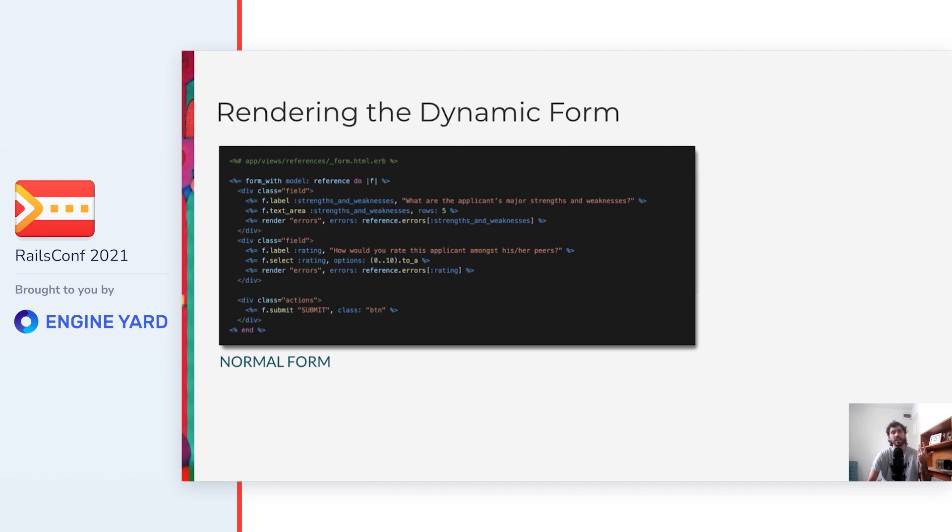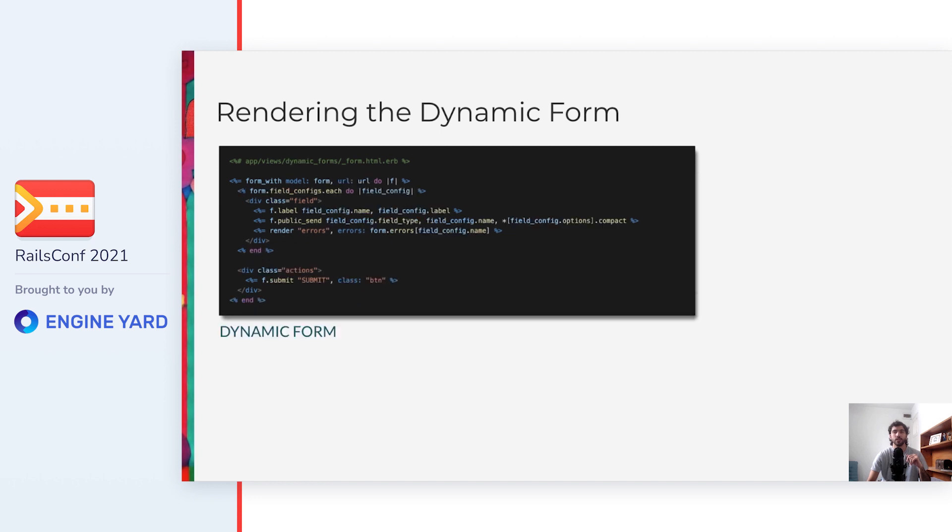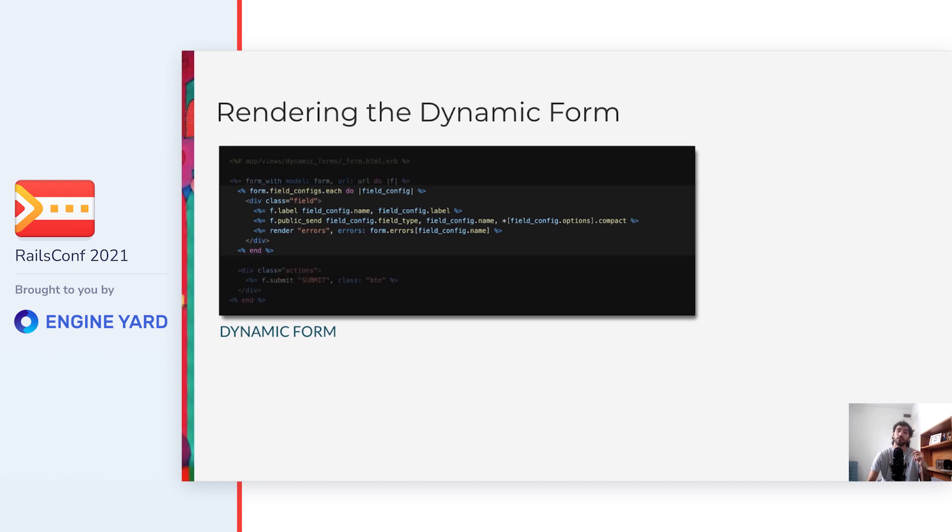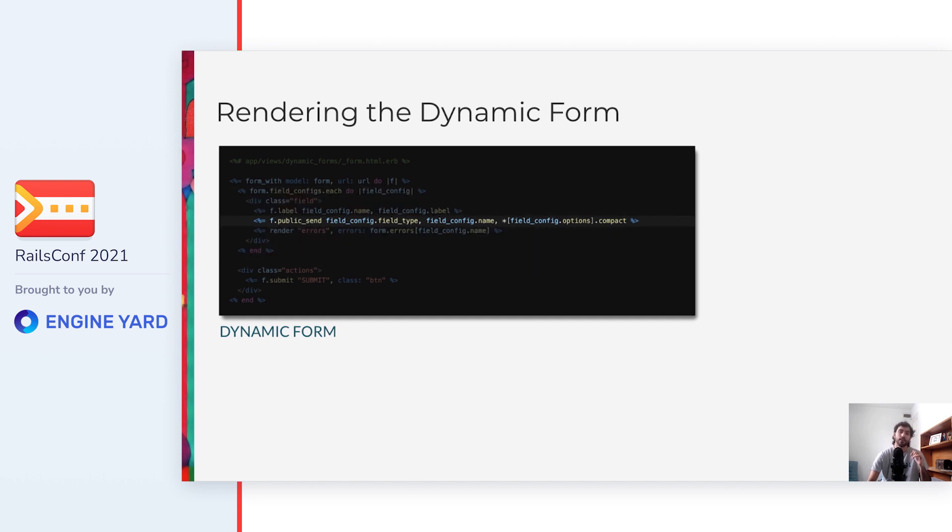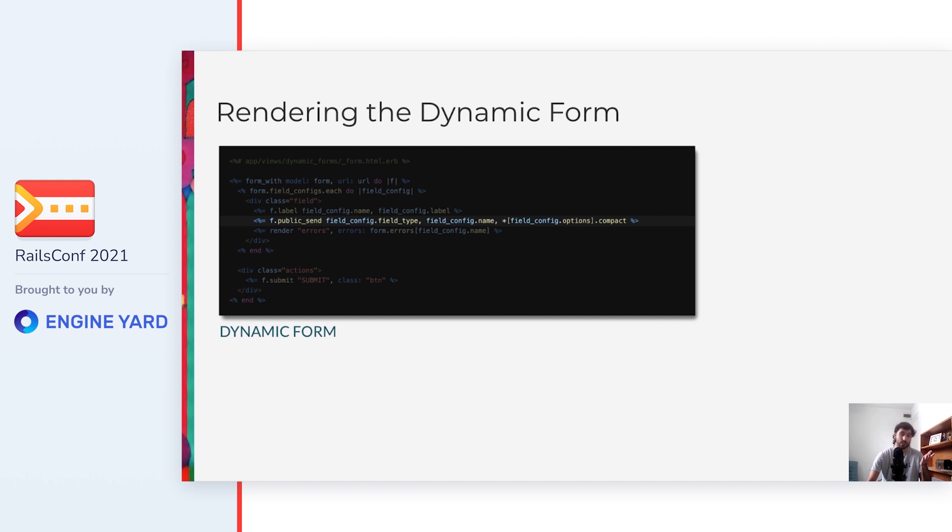So how can we render the dynamic form in a similar way? Like this. As you can see at a first glance, the structure of the code is pretty similar. But instead of rendering the hardcoded attributes, now there is a loop because we need to iterate through the FieldConfig records in the database and render each of them. On the form builder, we use public_send with a field type, so that Rails renders the correct type of field. This means that the field type stored in the database needs to be a known tag builder by Rails, could be text_field, textarea, select or other, because if it's not a known tag builder, this code will raise an exception.